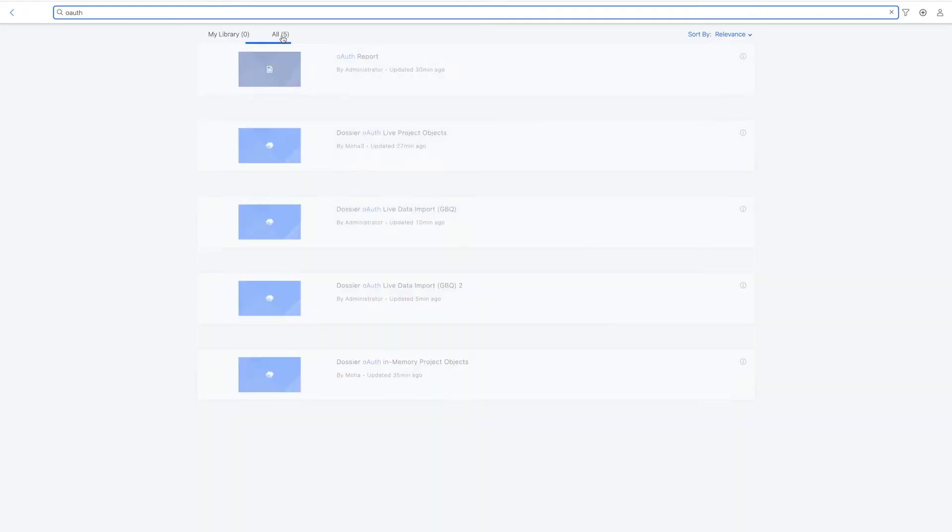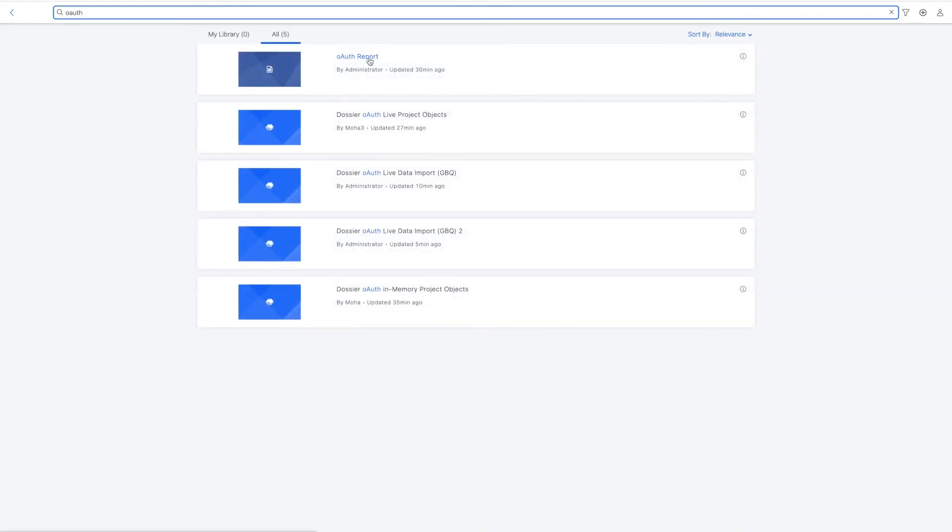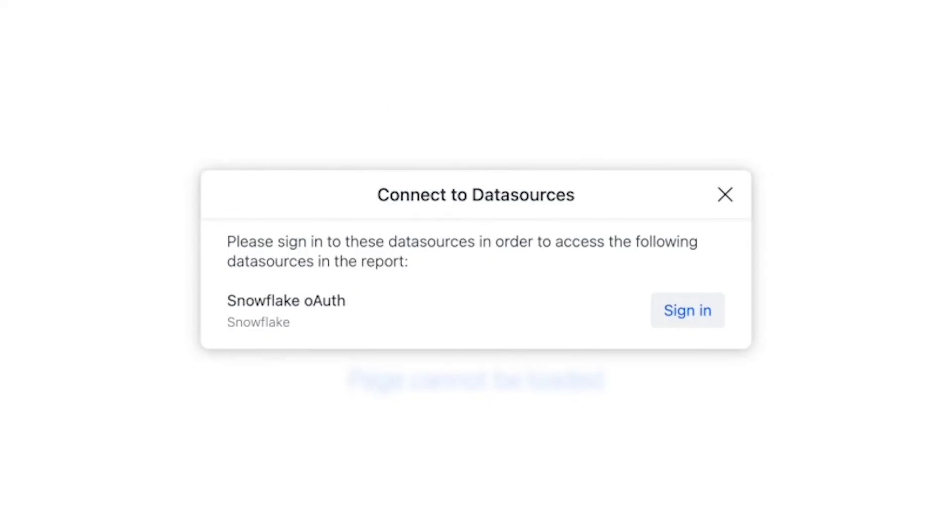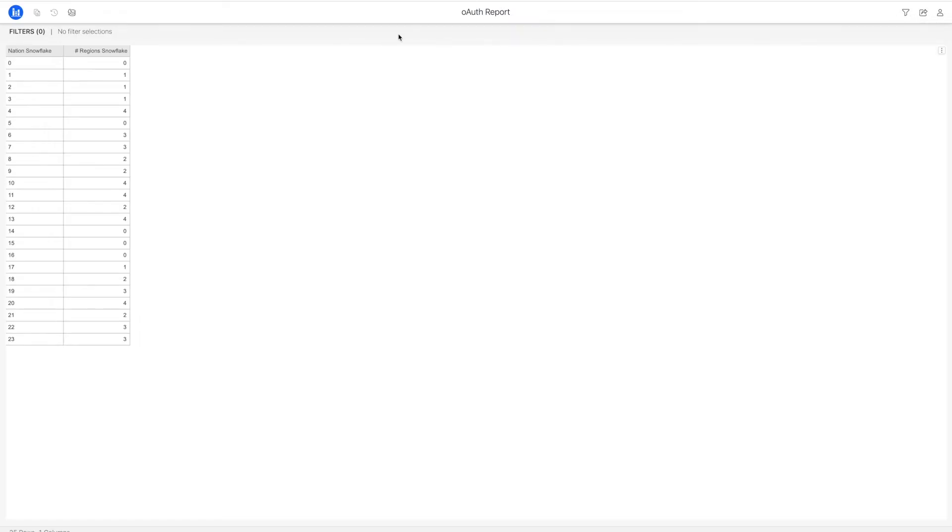This simplifies data source creation and configuration, allowing administrators to ensure users are authenticated against the correct identity provider for supported gateways and clients.